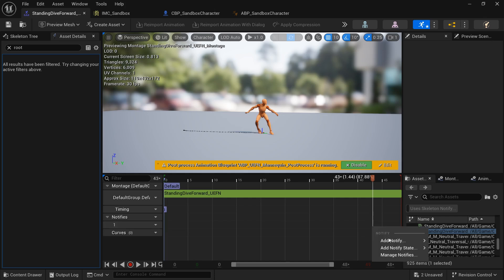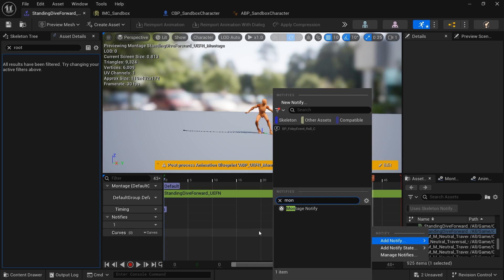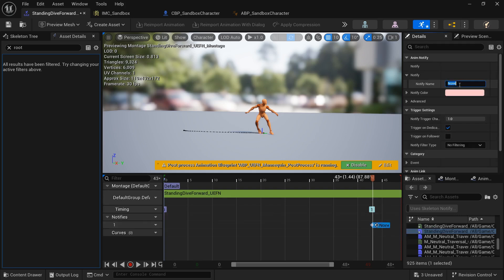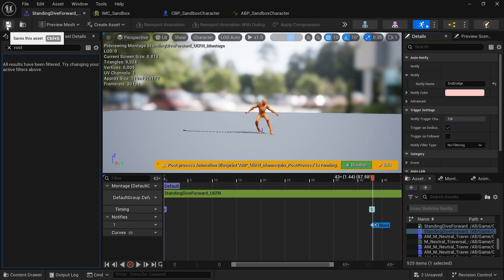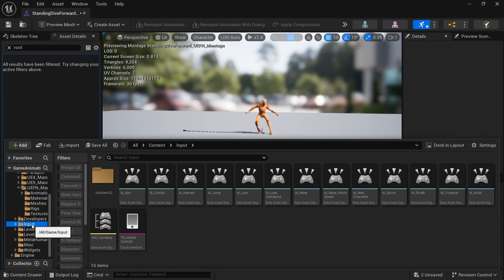Unlike last video where we created the notify inside the animation, we're going to add a notify in the montage. Search for montage notify, and put 'end dodge' as the notify name. We're going to use a play montage node instead of the simple play animation node.